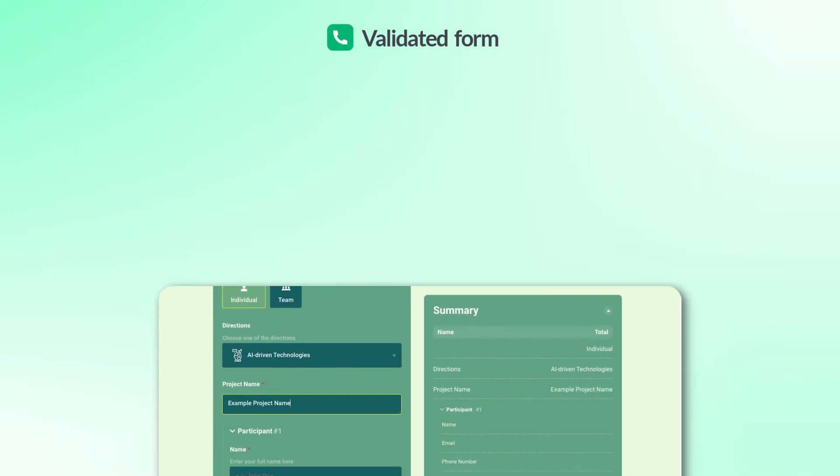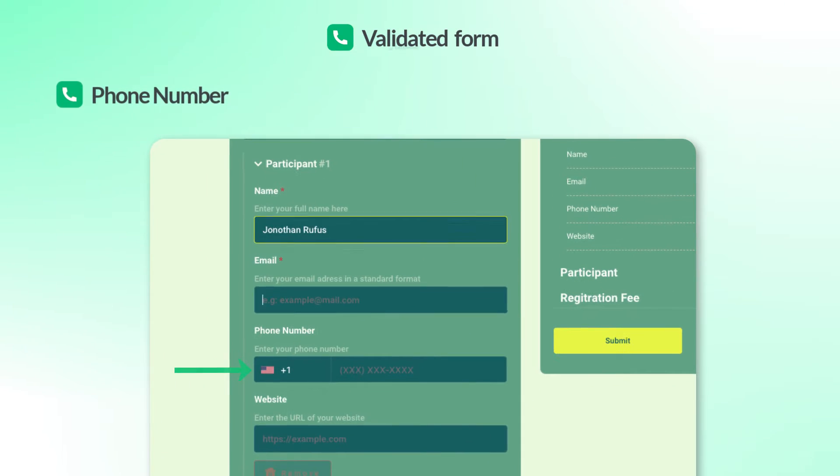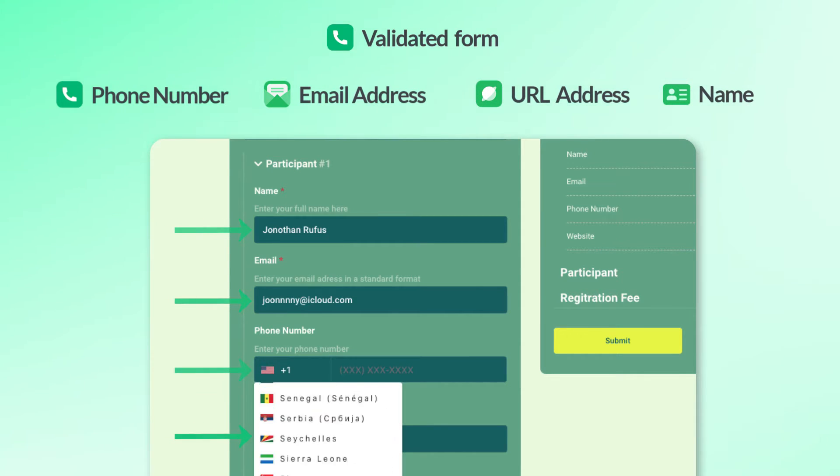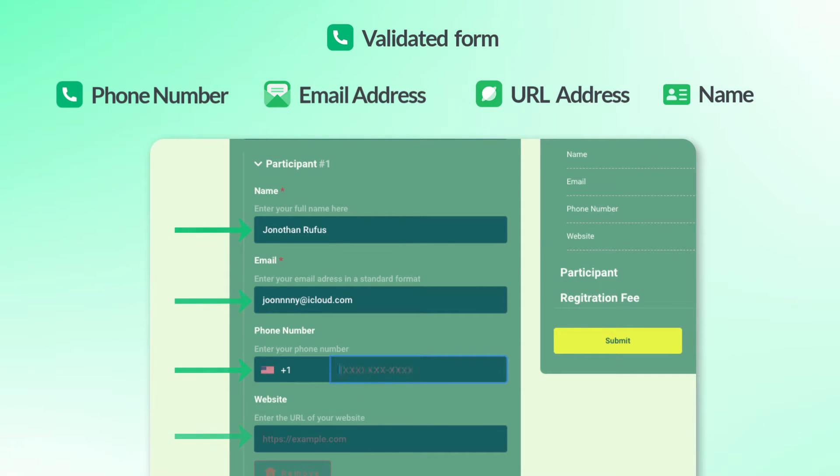It ensures that every number, email, URL or name entered is in the right format and helps you get accurate user data.